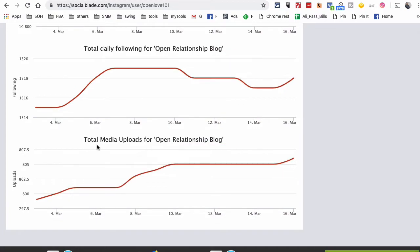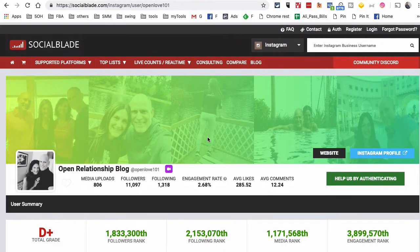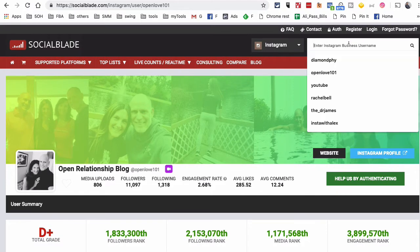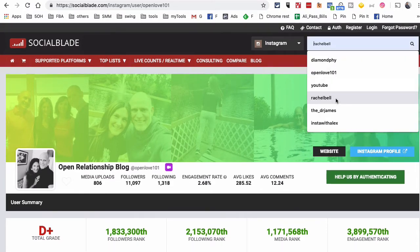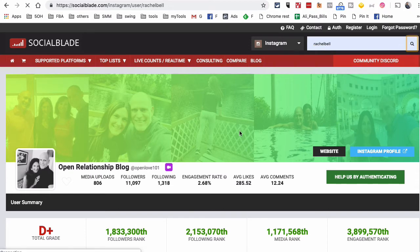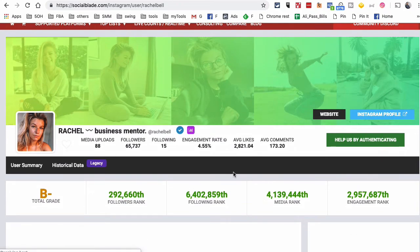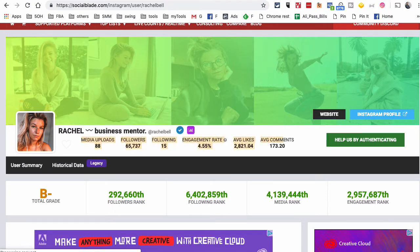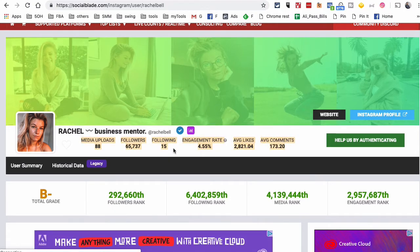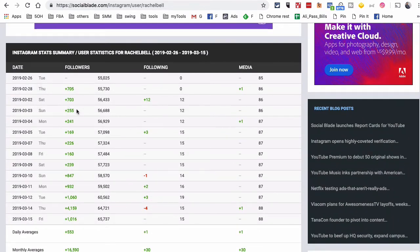Let's look at another account — Rachel Bell. She is one of the business mentors with a really popular Instagram account. You can look at some of these numbers here — really high engagement rate, that's really cool: 4.5 percent.